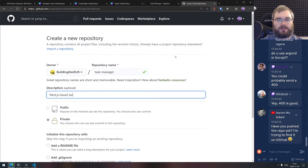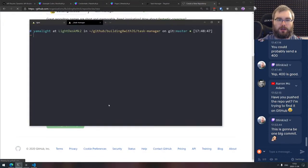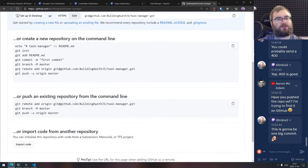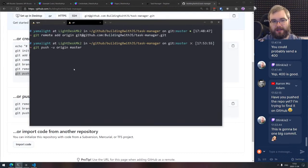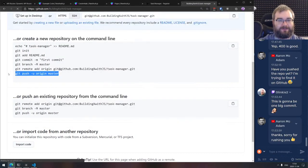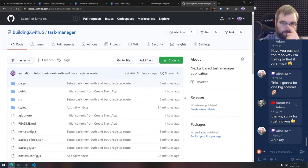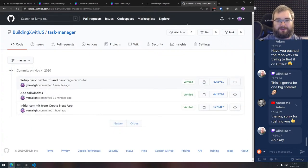Have you pushed the repo yet? No I haven't pushed to GitHub yet. Let me do that now. We're going to create a repo under Building X with JS called task-manager — a Next.js based task manager application, public. Create repo. We're already three commits in — I'm actually committing properly this time.